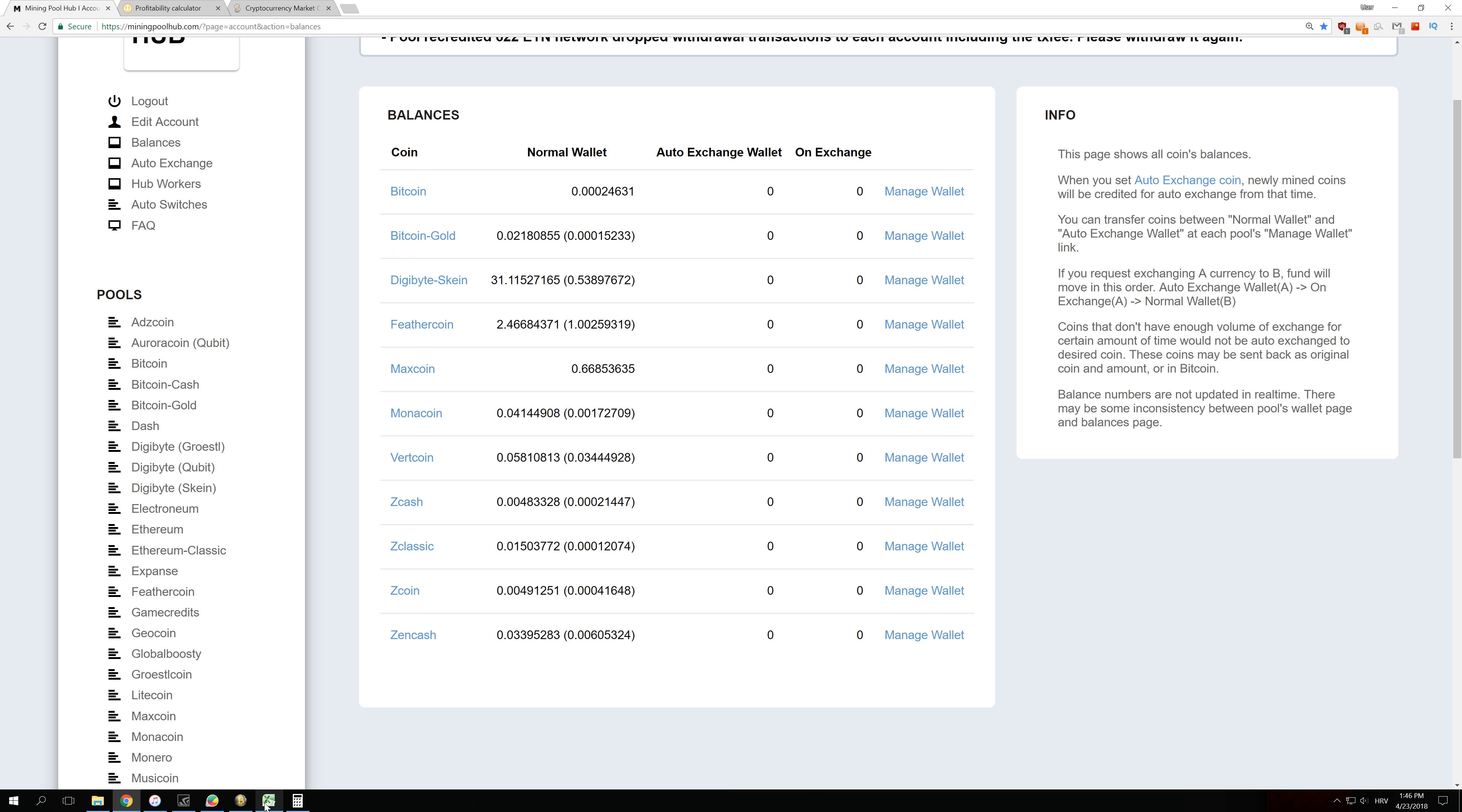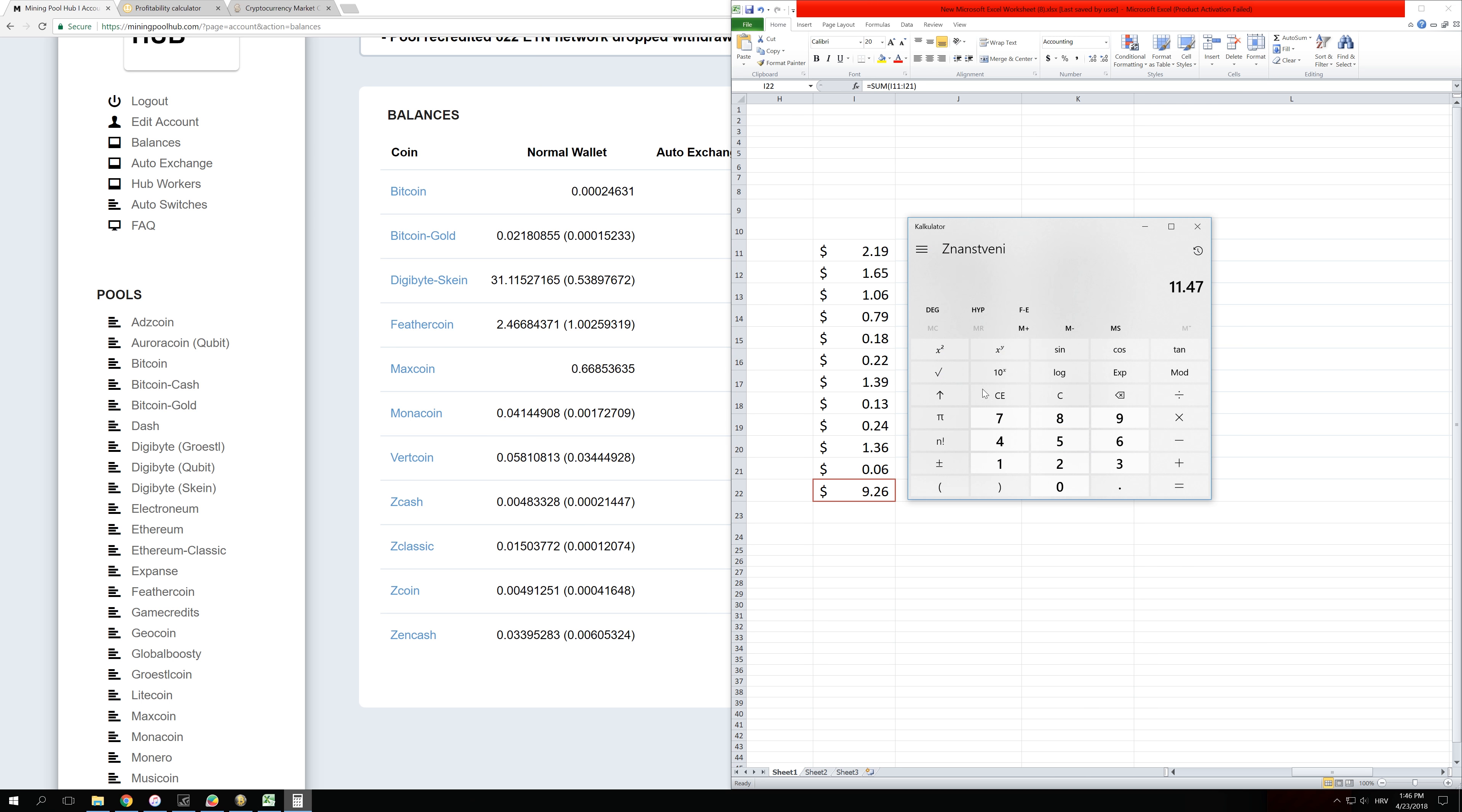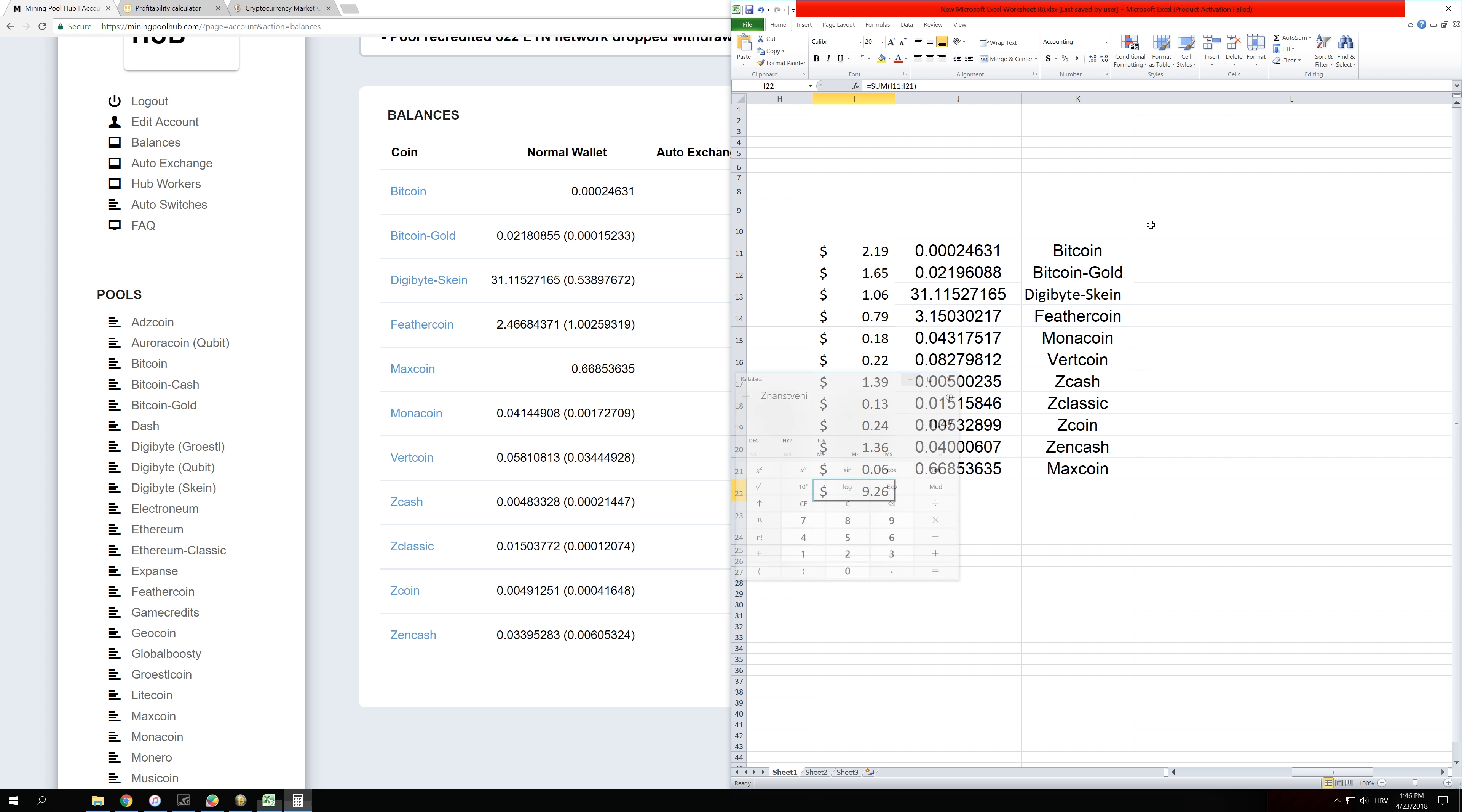As you can see, I added all those coins here in Excel spreadsheet, and you can see that I made $9.26. And if I would be mining with NiceHash for 24 hours, I would actually make $11.47 with the same GPUs.